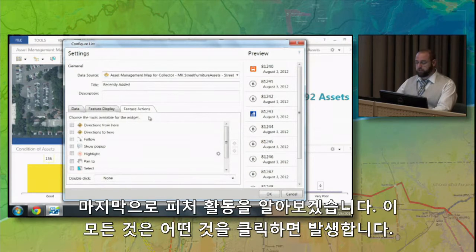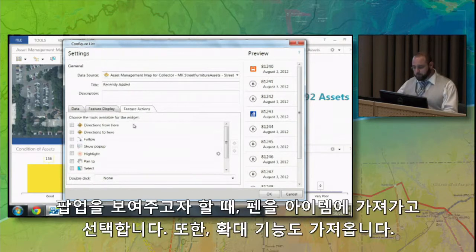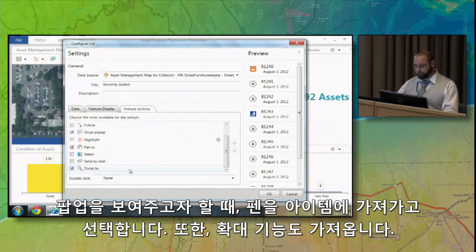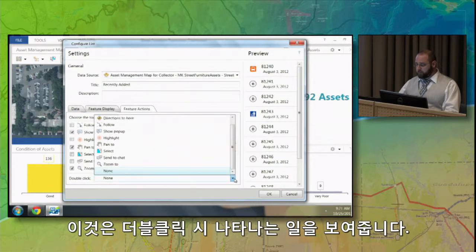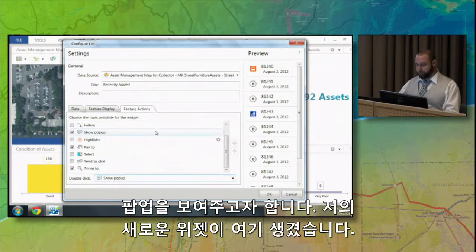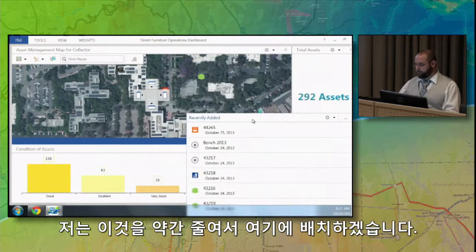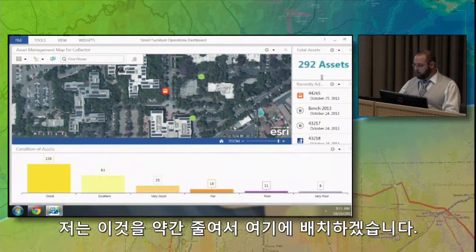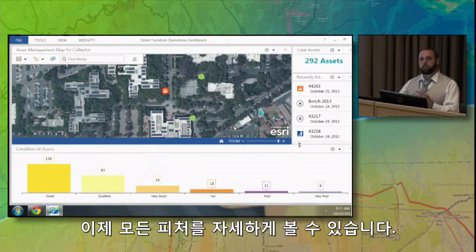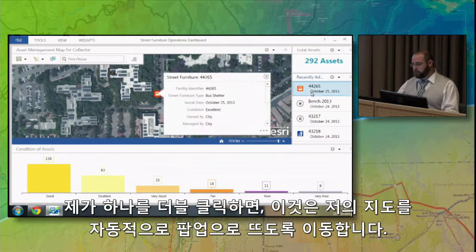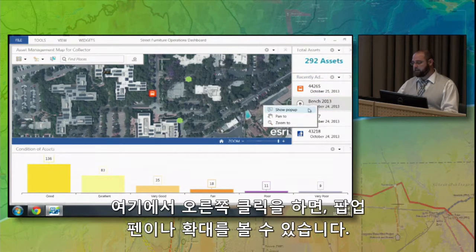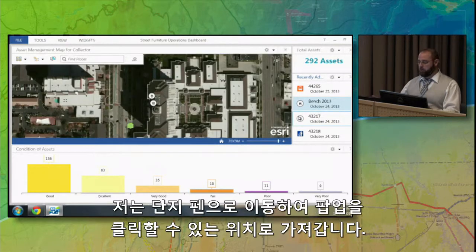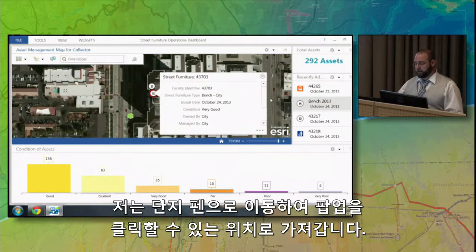The last thing I want to do is configure the feature actions — what happens when I click on something. I want to be able to show a pop-up, pan to the item selected, and also zoom to. Here's a tip: when configuring dashboards and widgets, this double-click setting determines what happens when you double-click on something. I want it to show the pop-up. Now I'll hit OK. I can place this new widget, and we can see more detail about each feature. If I double-click on one, notice it moves my map to the location and automatically shows the pop-up. I can also right-click to see show pop-up, pan to, or zoom to.